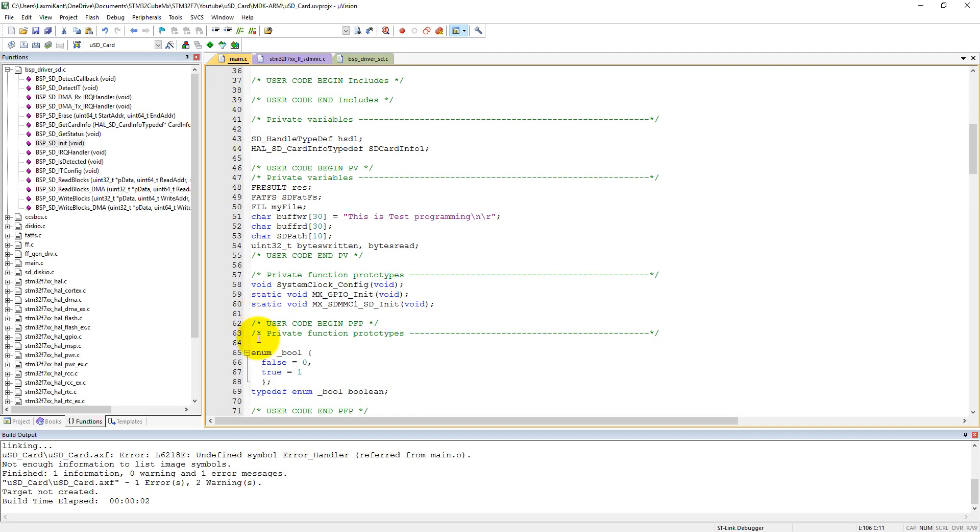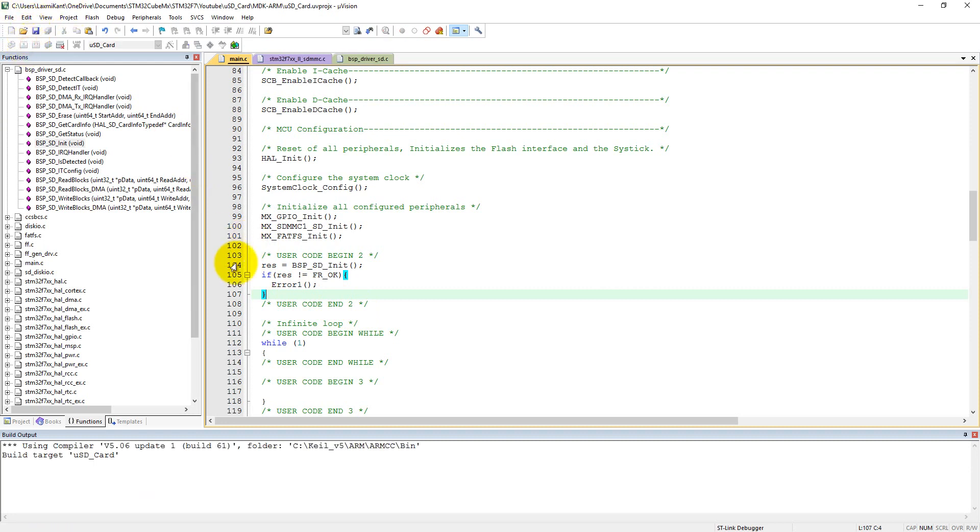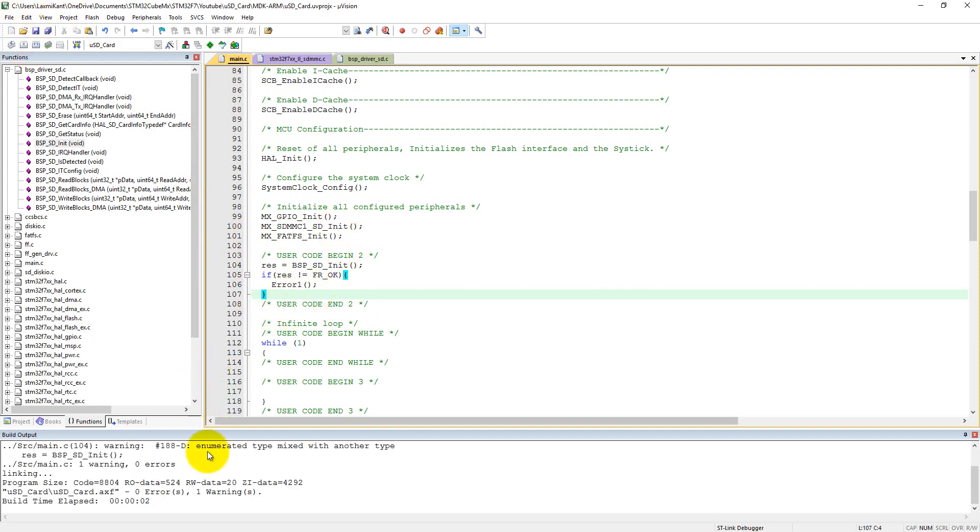And also we need to define this error variable here, sorry, error private function. User private functions can be defined here, void type error_1. Now it is not giving any type of error here. Now you can compile it and it won't give any error to you.